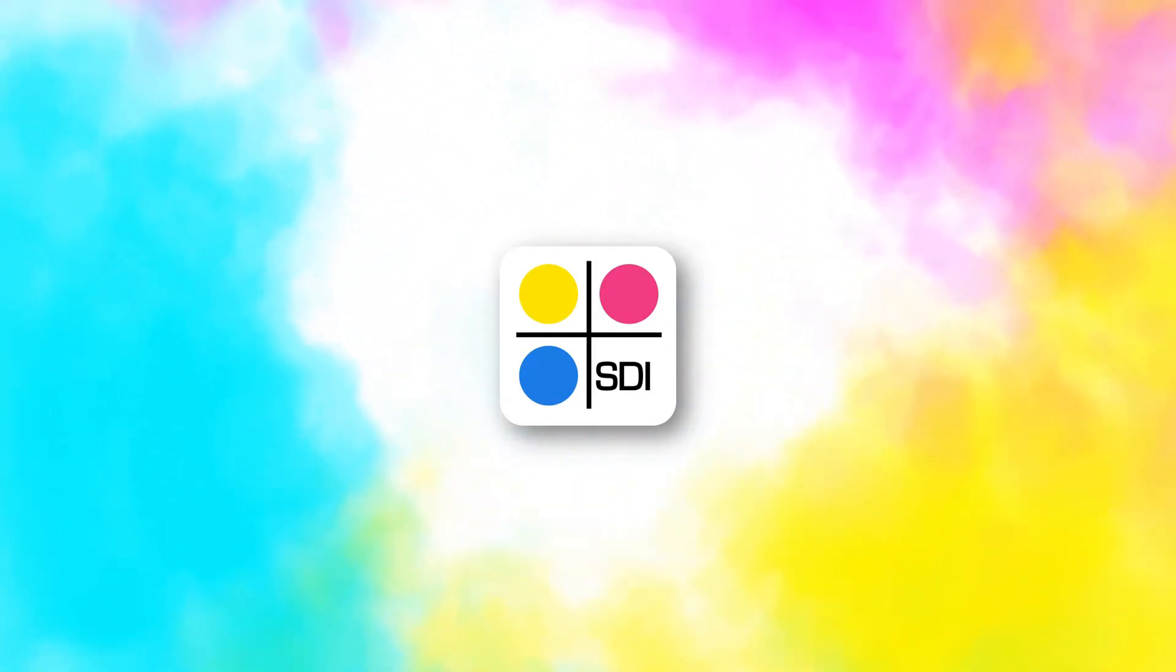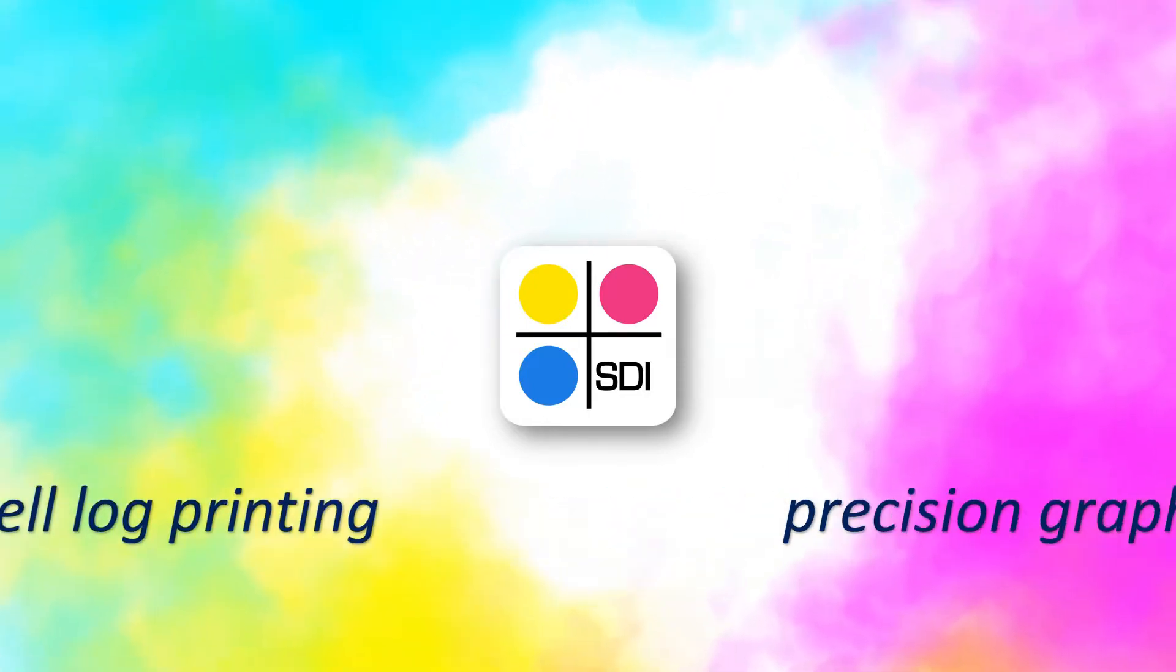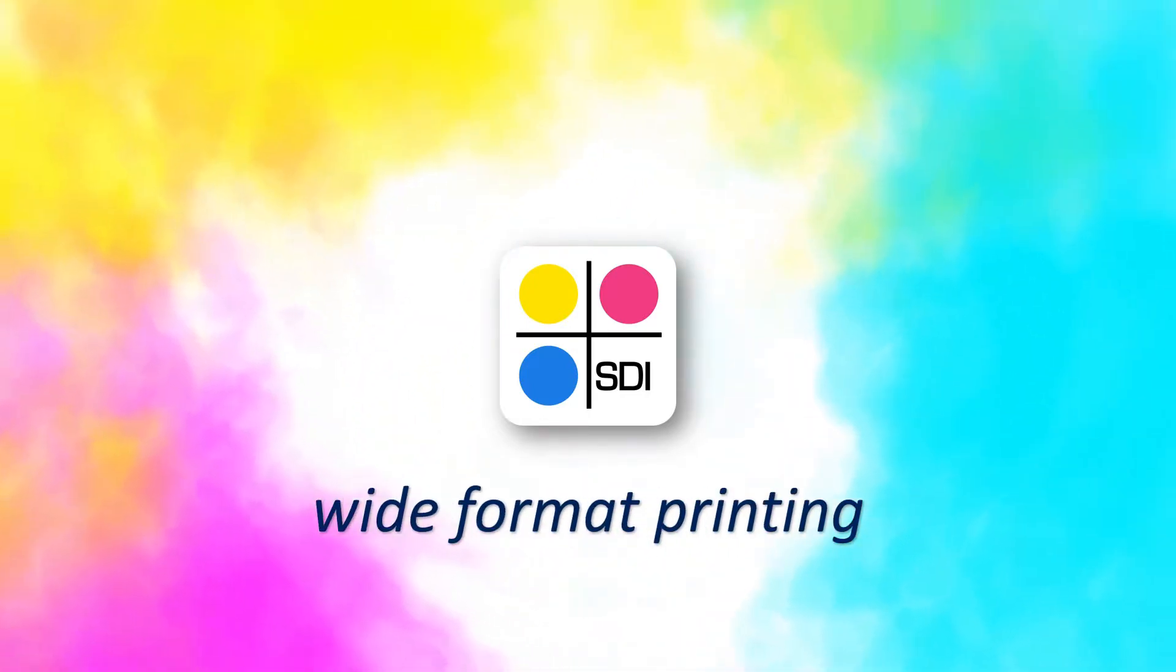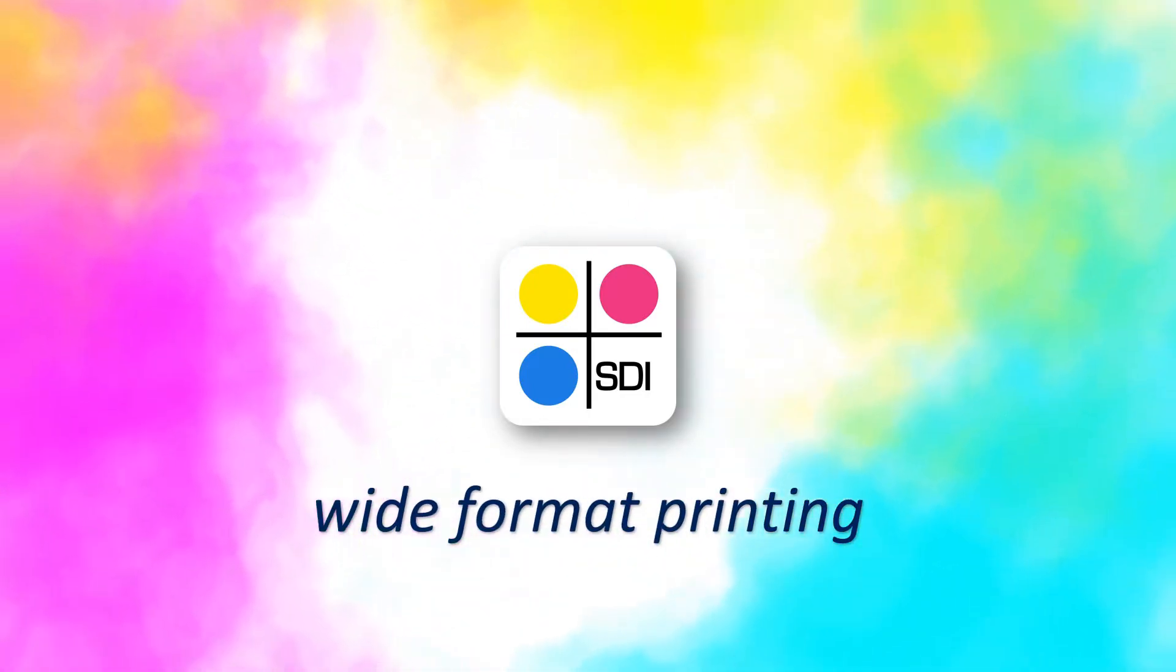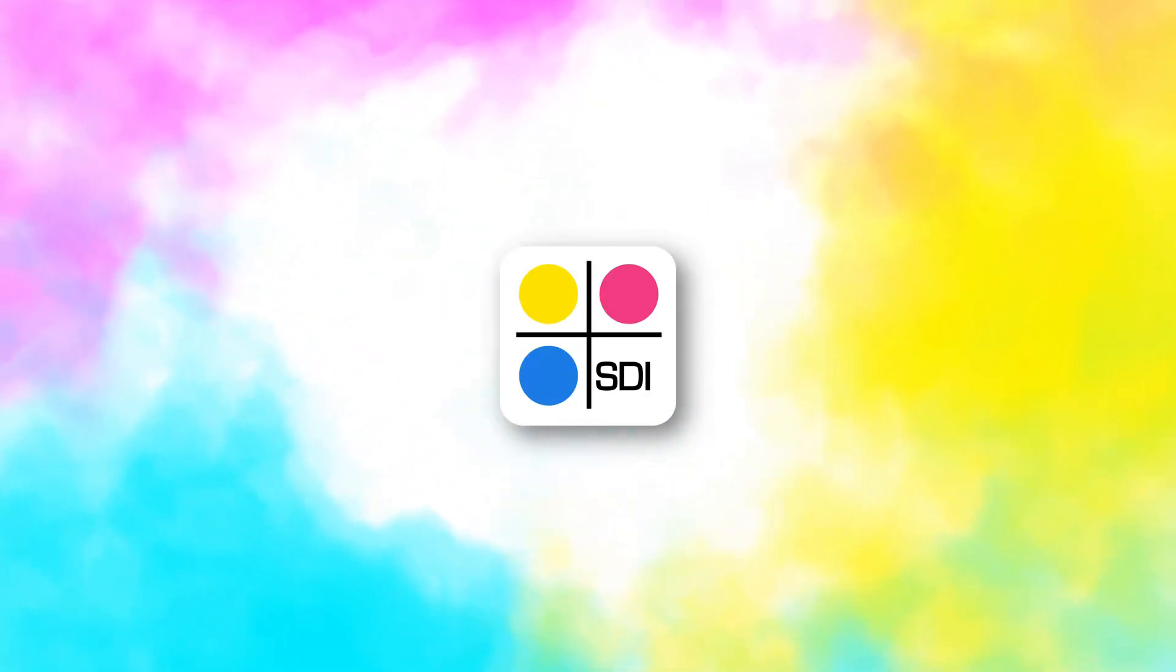We are experts in data conversion, precision graphics, well log printing for oil and gas, and wide format printing for other engineering industries.